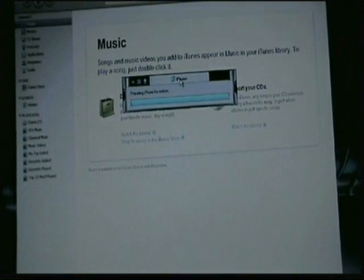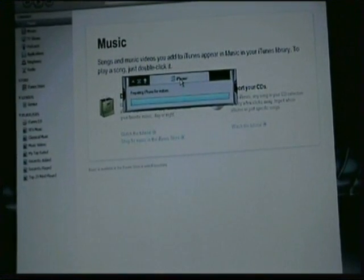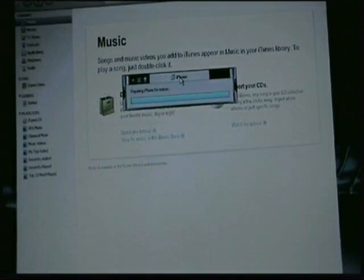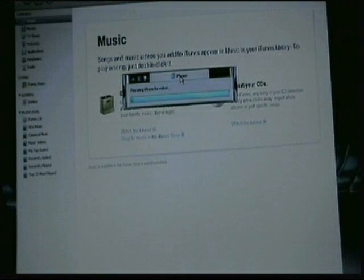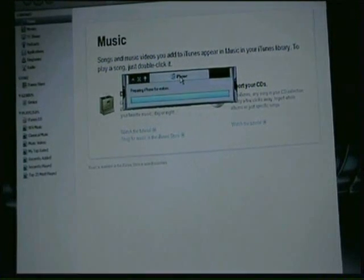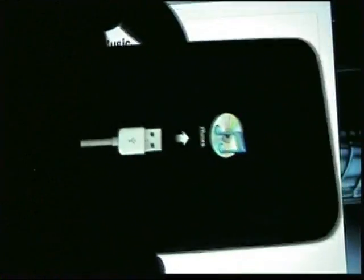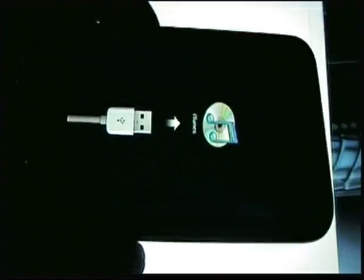On today's video, I'm going to try to show you guys how to fix and jailbreak when you get stuck on the iTunes screen. This screen right here — what to do when you get stuck on this screen.